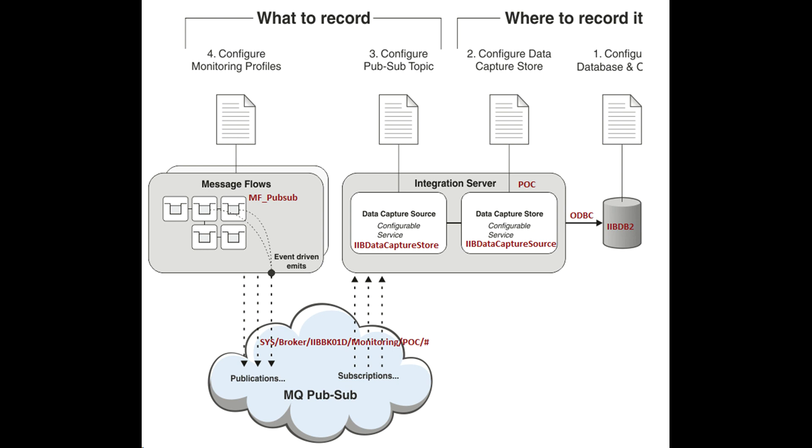You can configure IBM Integration Bus to emit a monitoring event, which is an XML document, when something interesting happens. Events are typically emitted to support transaction monitoring, transaction auditing, and business process monitoring.